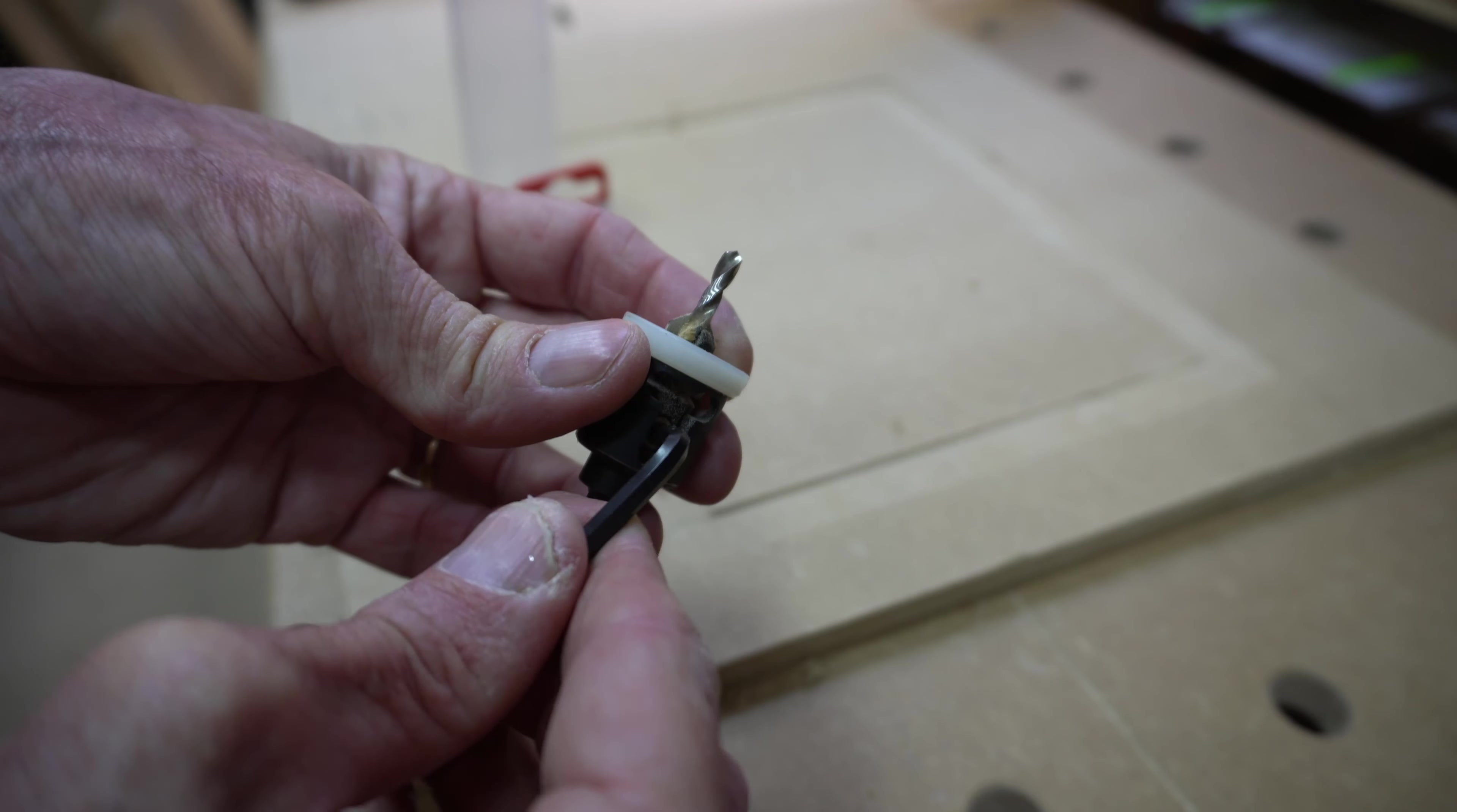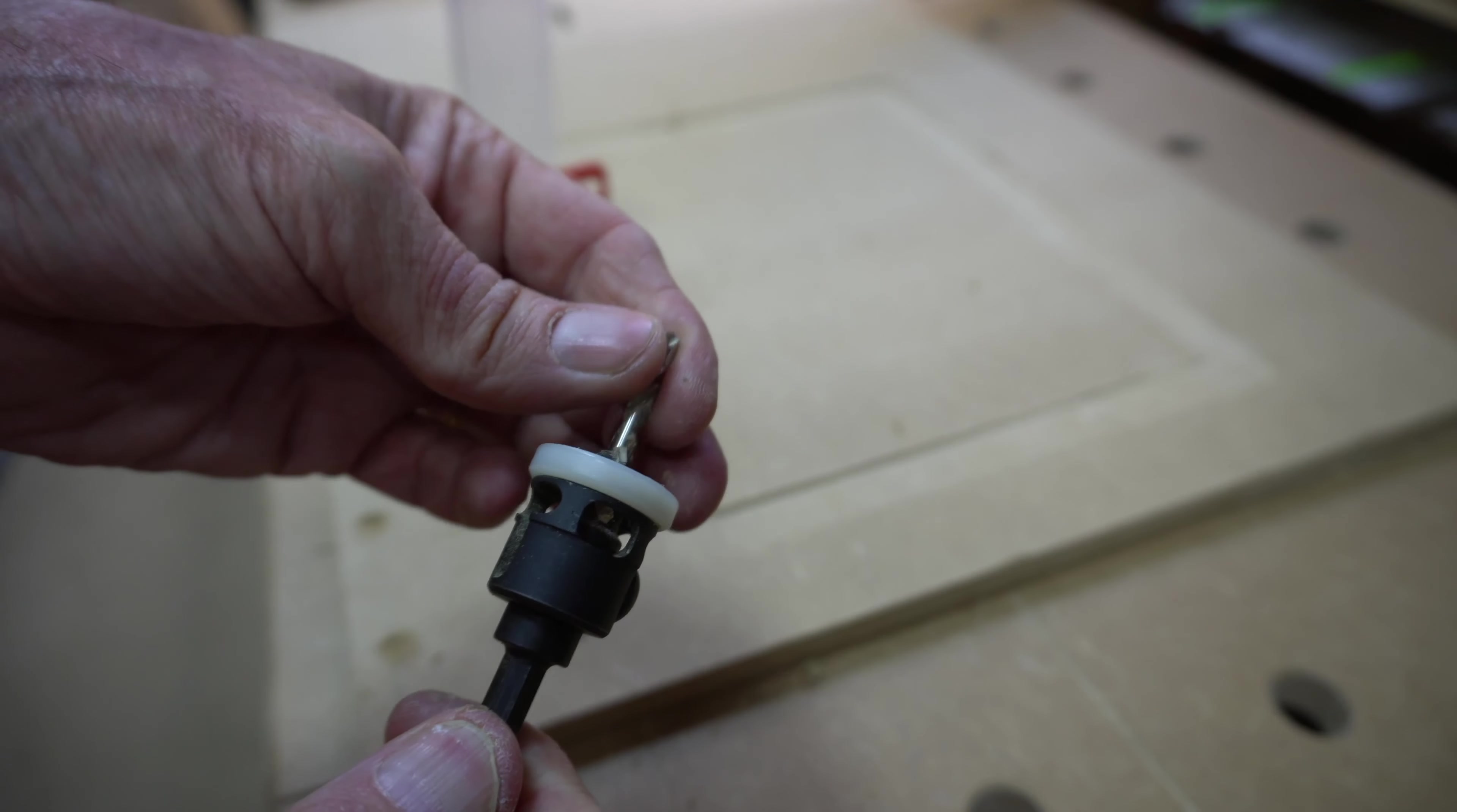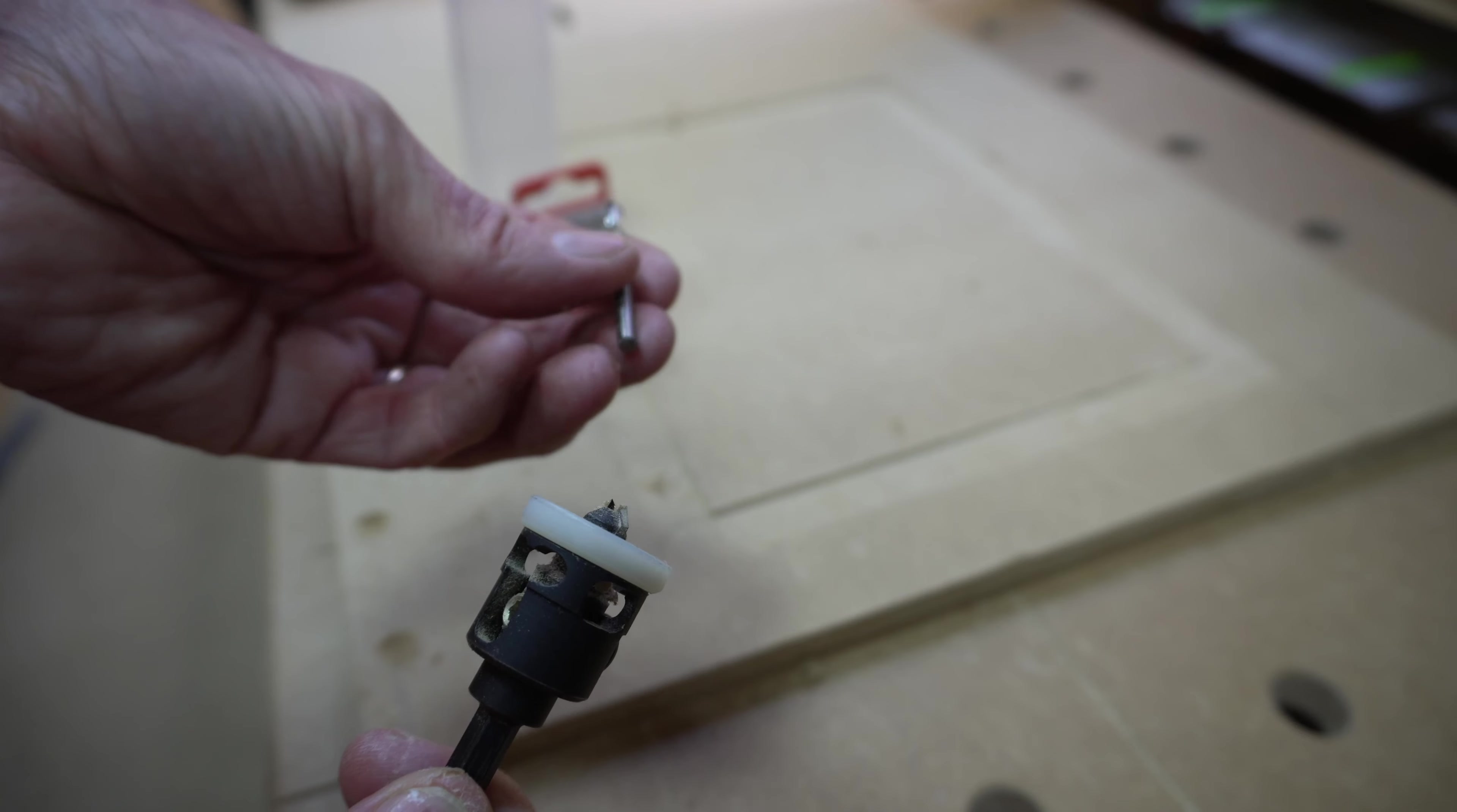The smaller of the two grub screws adjusts the depth of the drill bit, or should you break the drill bit, it allows you to change it.